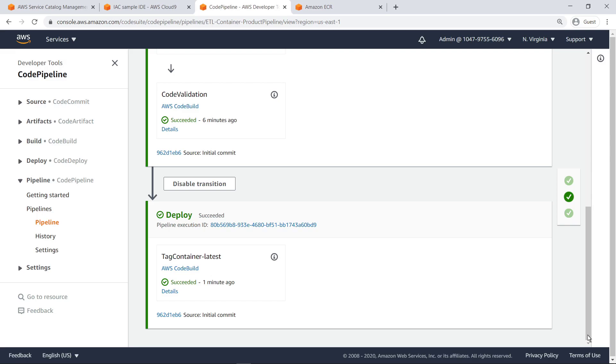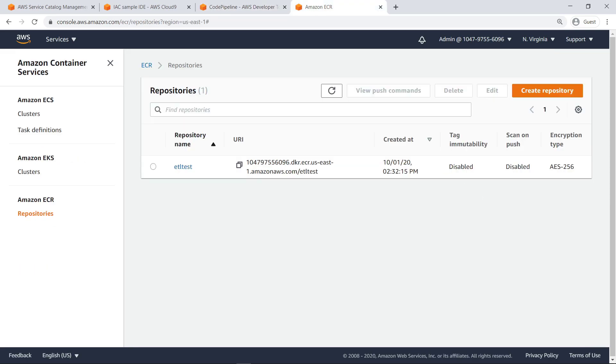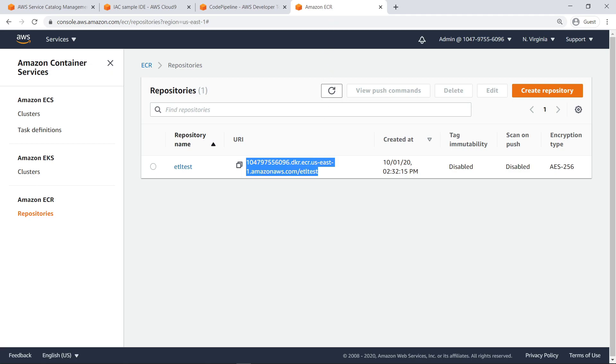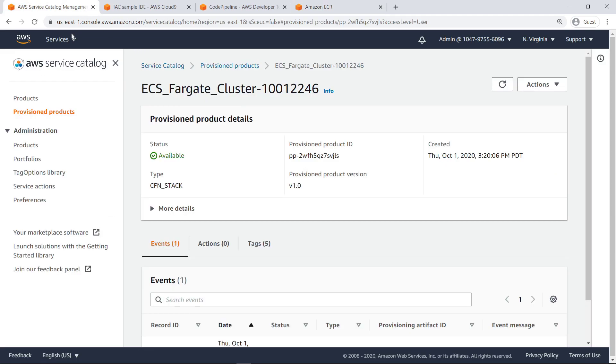Let's also check the Amazon Elastic Container Registry, or ECR, to view the container image that was built from our deployment in Service Catalog. The Service Catalog product created a new ECR repository, which we'll use to define the ECS service that will run our containerized web application. Copy the ECR repository URI.